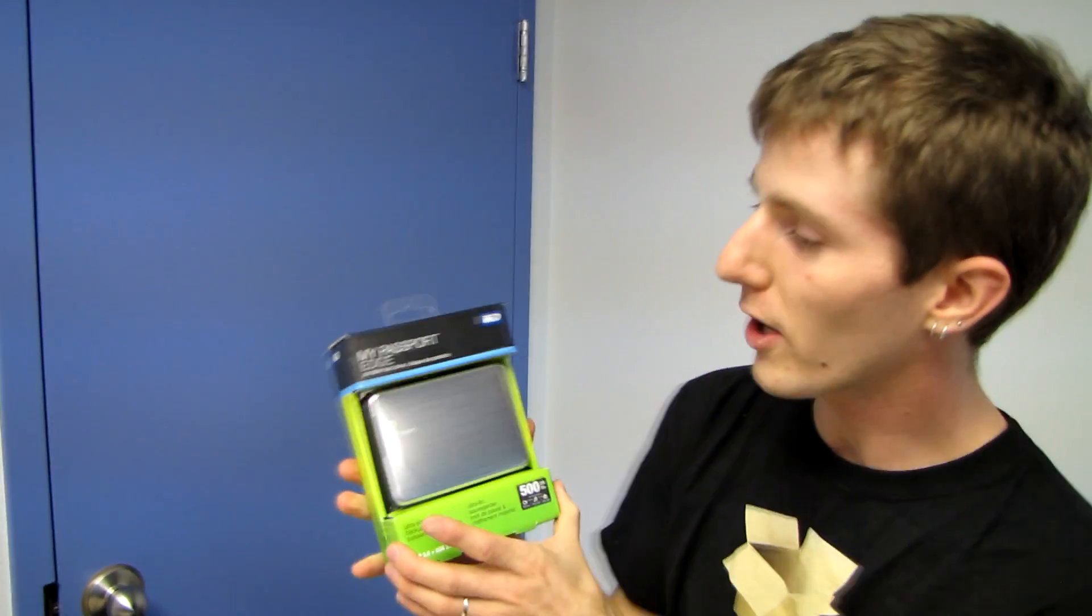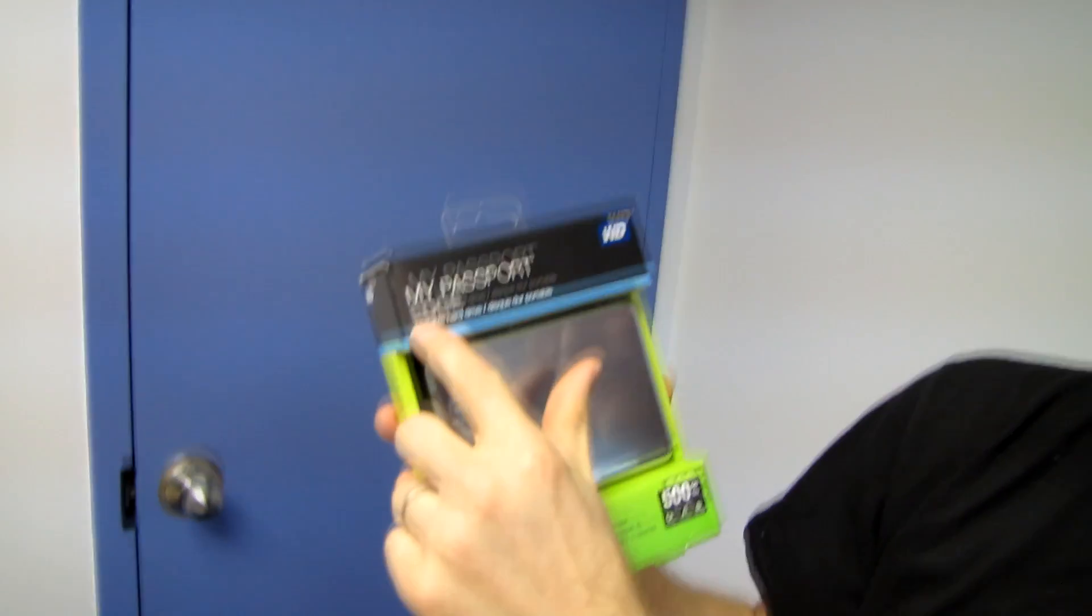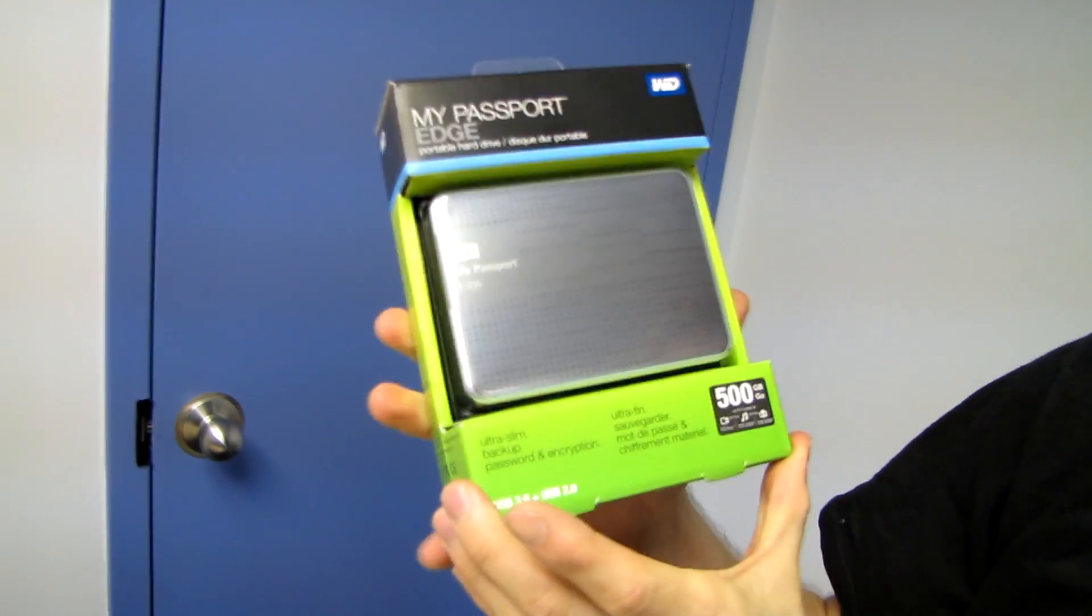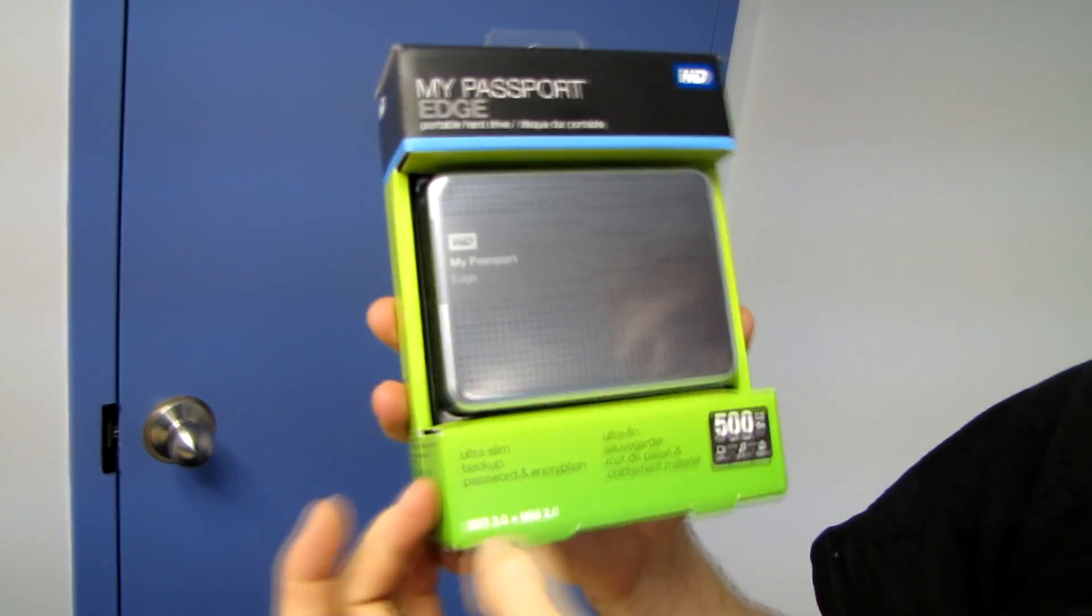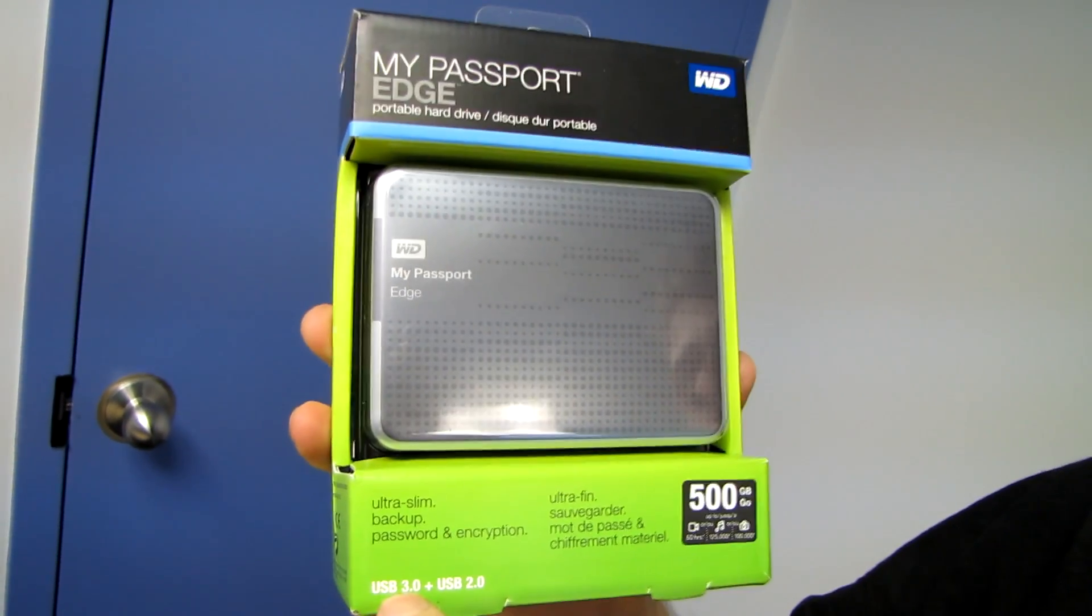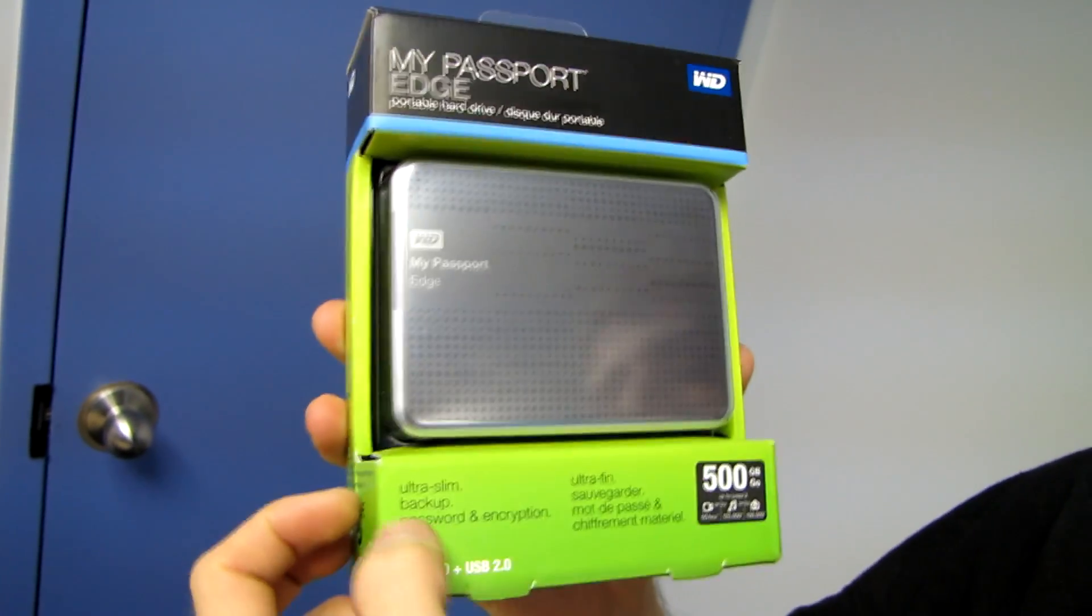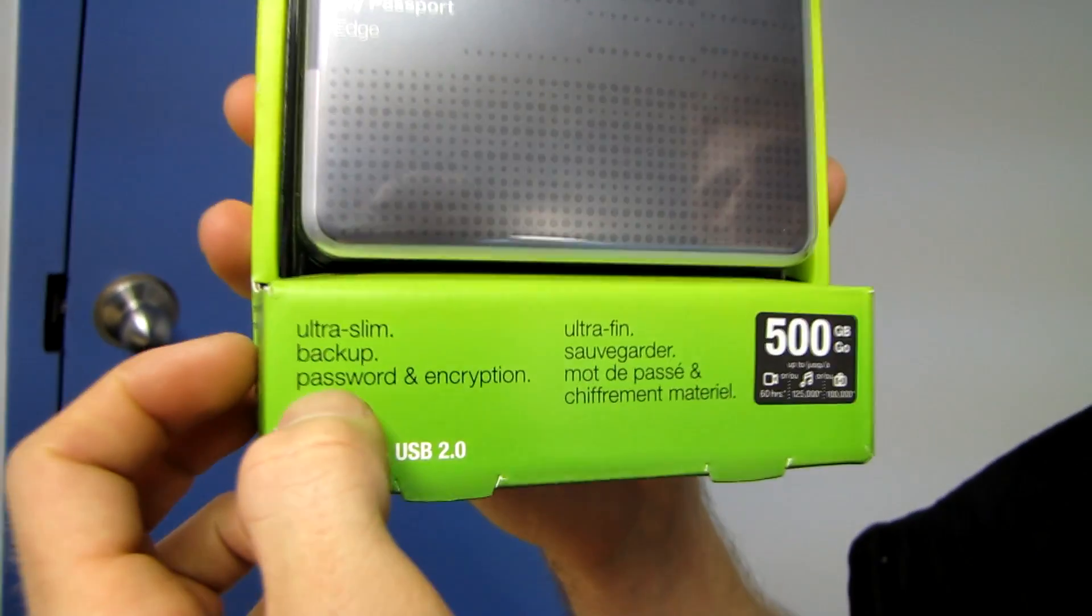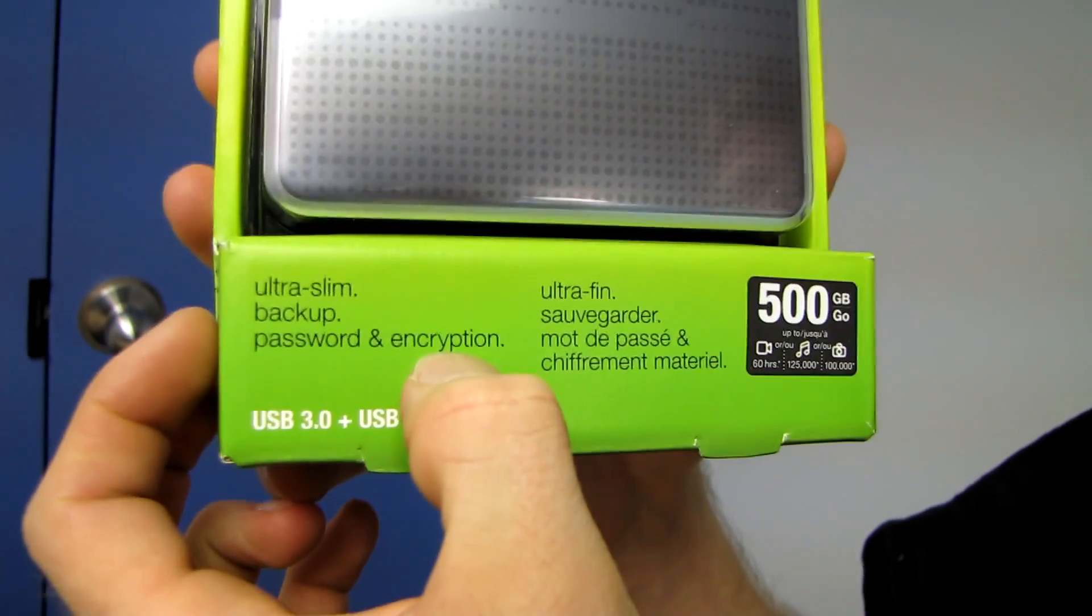It's a hard drive unboxing. We've got the WD My Passport Edge portable hard drive. This is a USB3 or USB2, which is basically the same thing—well, the same physical connectors. USB3 is about 10 times faster, so I shouldn't say it's the same thing. It's ultra slim, has pad backup, and password encryption.